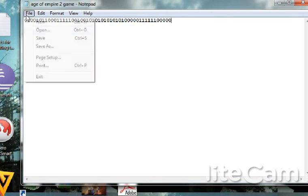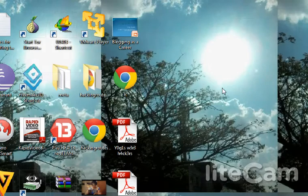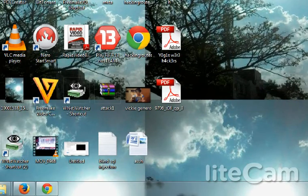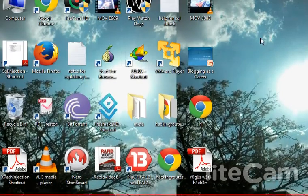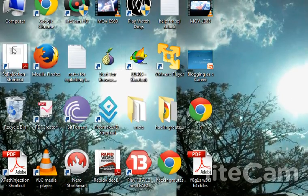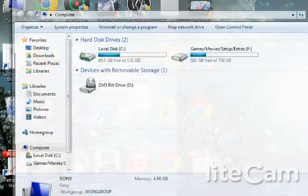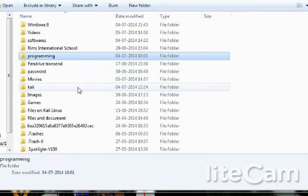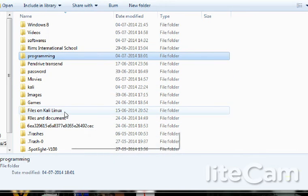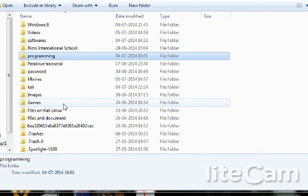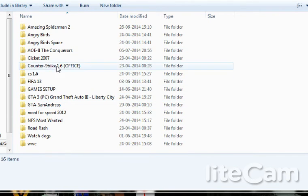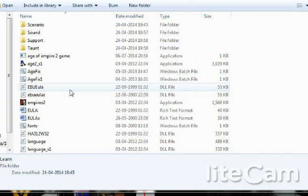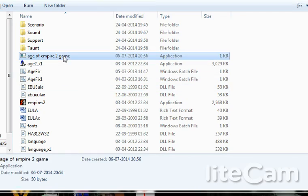And when the user will run it, his PC will be formatted or the specific partition if you do. So do not try on your own PC unless you don't like your own PC.